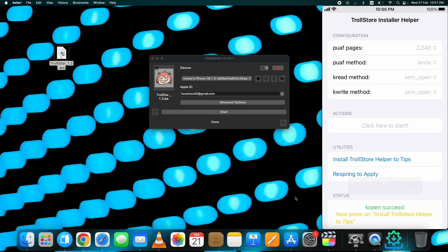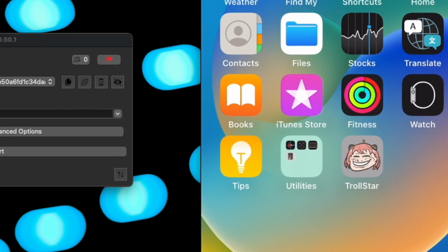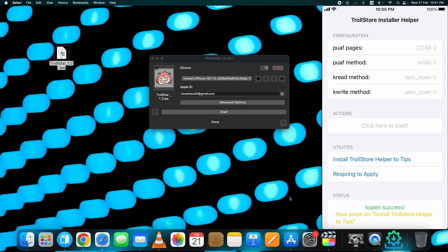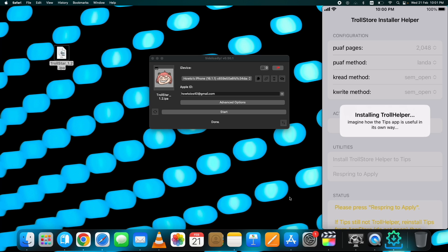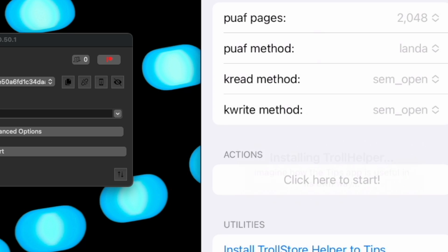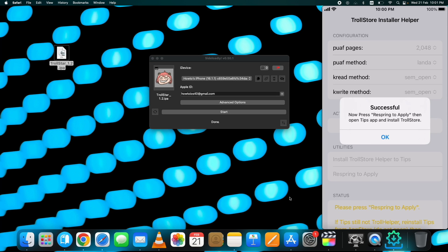After that, tap on 'Install TrollStore Helper 2 Tips.' Make sure the Tips app is installed on your device — if it's not, install that first and then do these steps. Once you tap on 'Install TrollStore Helper 2 Tips,' it will show you an installing TrollStore helper message. You may encounter an error message stating to press Respring to apply, or reboot your device and try again. To fix this, press OK on the error message and respring your device by tapping the 'Respring to apply' button. Then tap 'Install TrollStore Helper 2 Tips' again. Once done successfully, you will see the success message on your device. After that, respring your device.